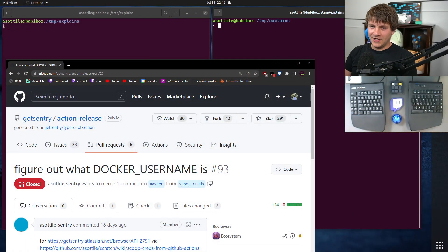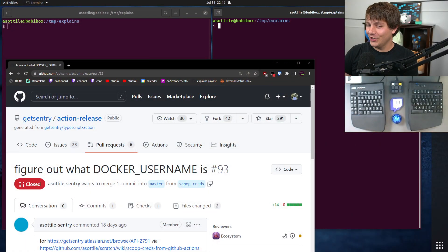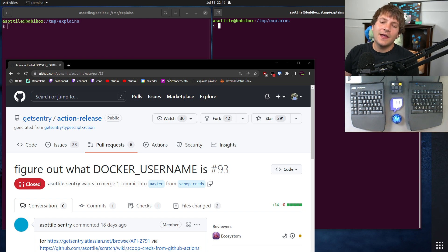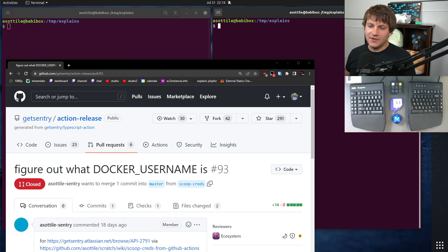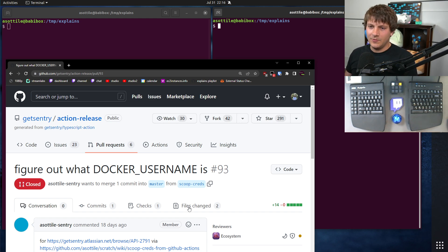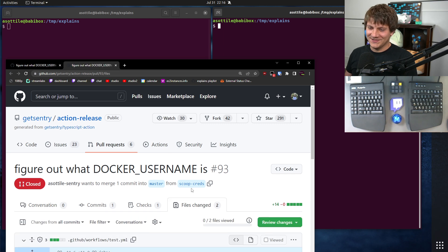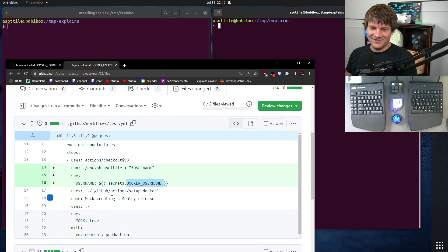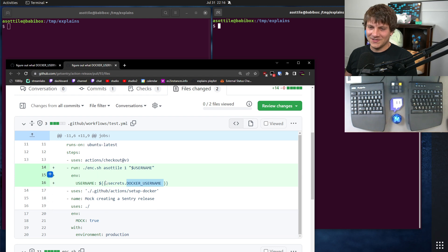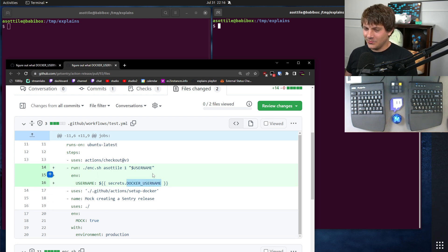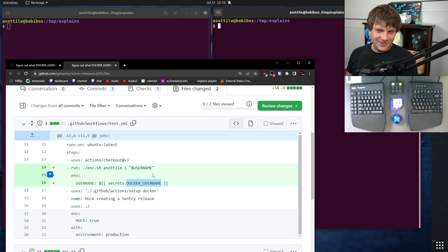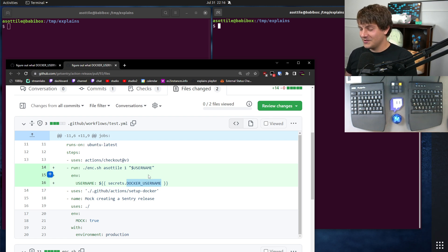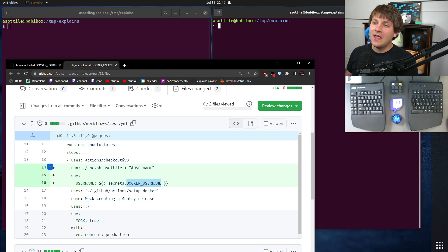To set the stage, I needed to do this for work. We had this repository action release which had some credentials in it that we didn't know where the keys were. We didn't know what this Docker username was, and I believe there's a Docker password in here somewhere as well. We had no idea what this actually was, whose account it was associated with, and where we would even start to think about rotating the credentials for it.